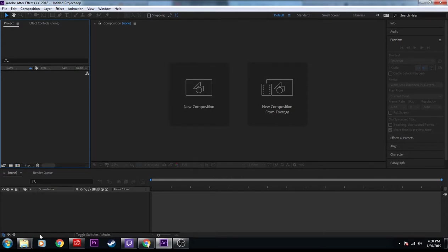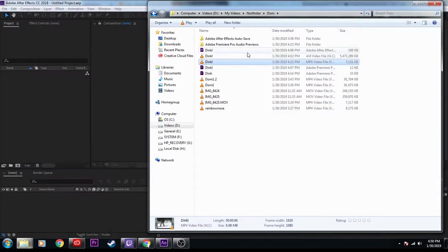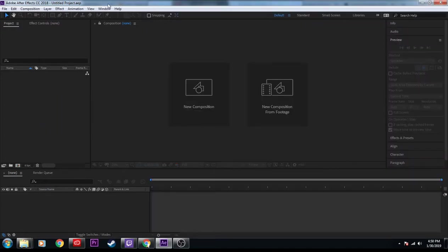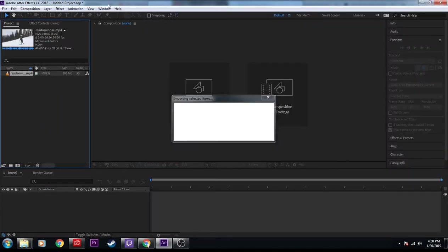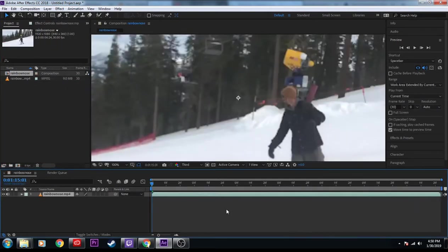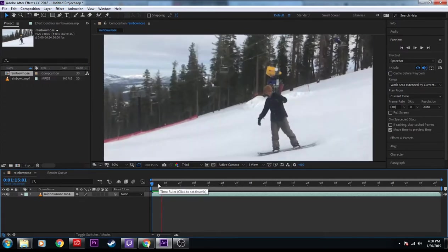So let's start a new project. I already have. Then I'm going to import my clip. It's going to be a clip with my buddy Dom nose-pressing a rainbow rail at North Star. Take that, drag it down to our project. And here's our clip.